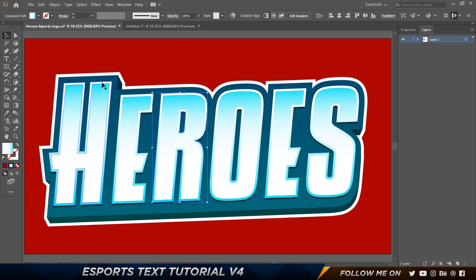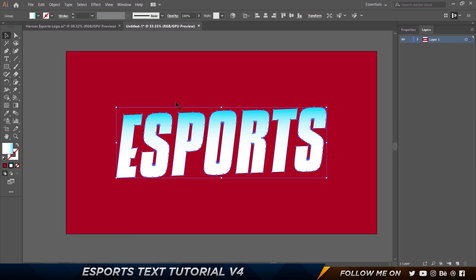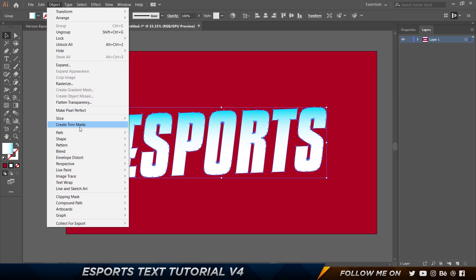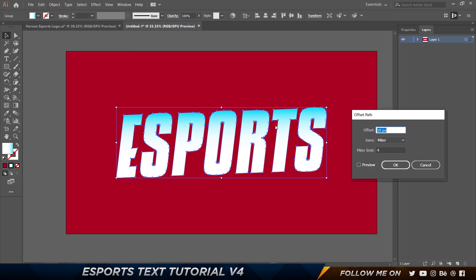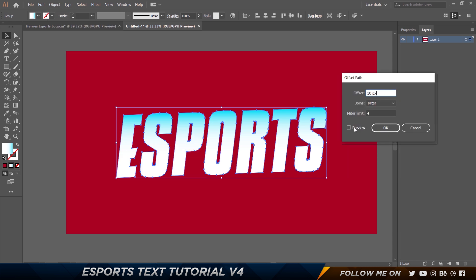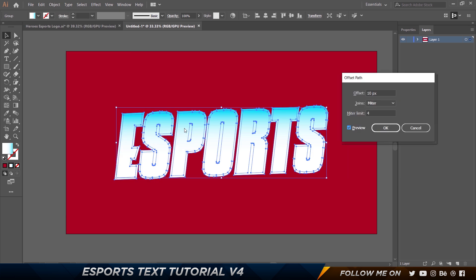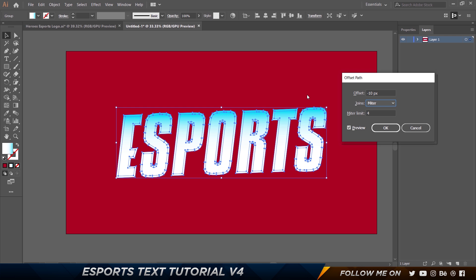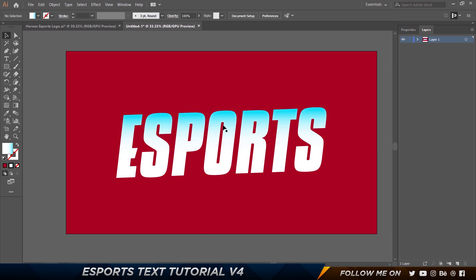The next thing is to add a stroke effect. Select the text, go to Object > Path > Offset Path, and turn on Preview. You want to go for a negative value because you want it to go inside — probably negative 10, which looks pretty good. This will depend on the size of your artboard and composition. Click OK.